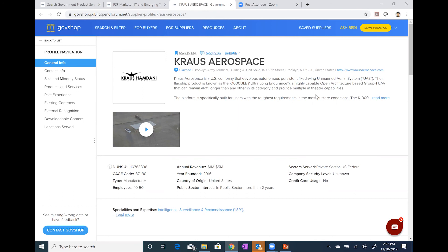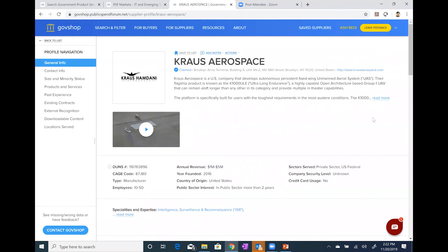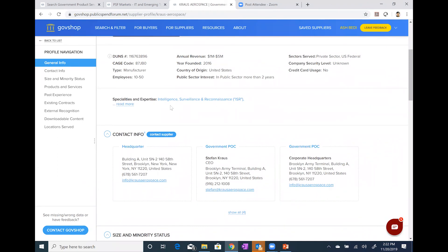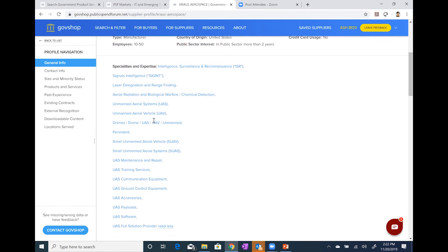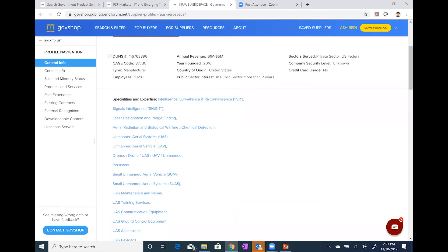Up on top, there's a brief description about the company. There's a 'read more' link — I'm going to click on that because Krauss Aerospace has added quite a bit of information. You can also click 'read less' to collapse it. Coming down the supplier profile page, you'll see some basic information about the company: annual revenue, the DUNS number, the CAGE code, and a few other parameters. Next section down, you'll see a listing of their specialties and expertise. Some of this information was added by Krauss Aerospace, and some was added by the GovShop team.